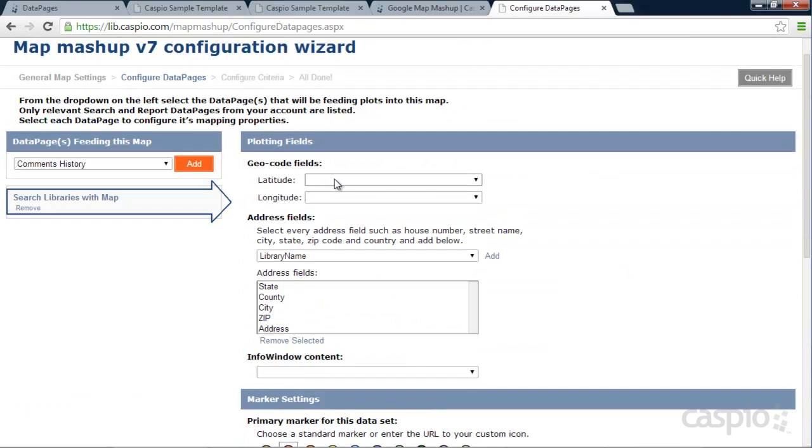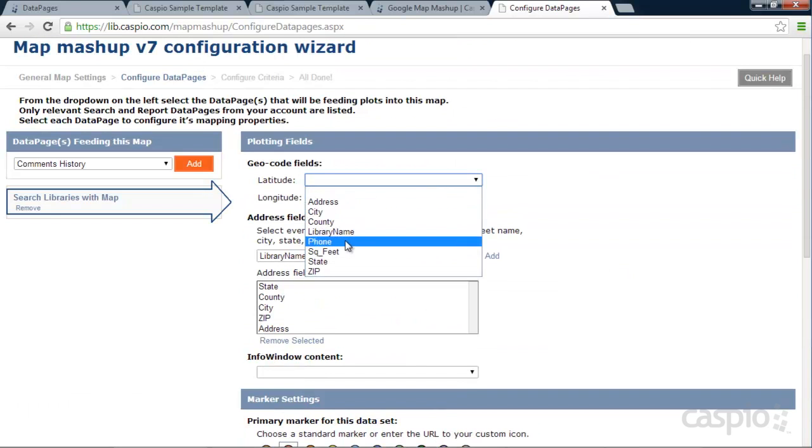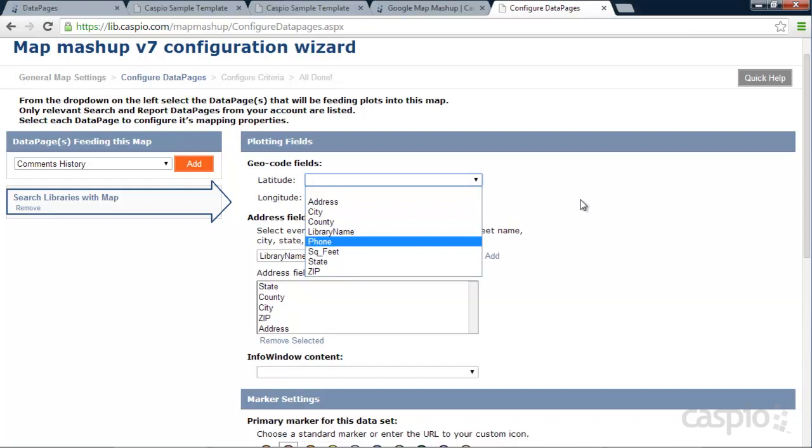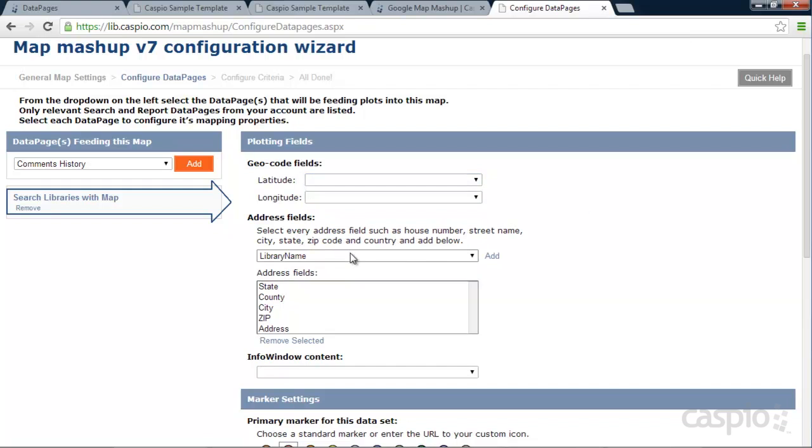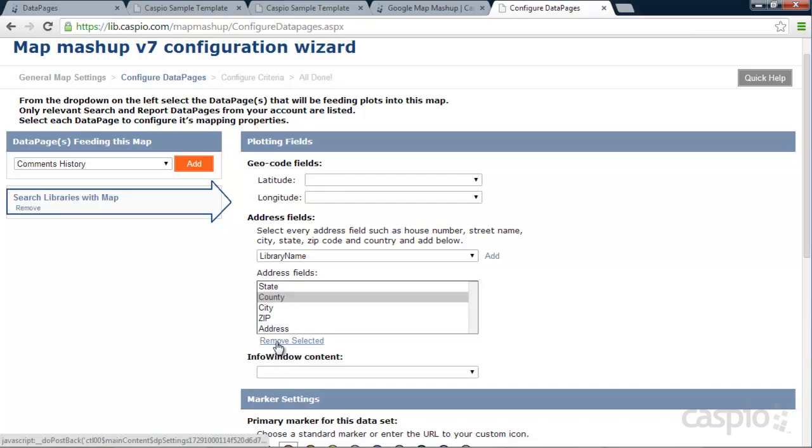So if you had the Longitude and Latitude fields, you will be able to pull them inside this drop-down. But because I don't have those, I'm actually going to use the Address fields. I'm going to remove the County field and just use my four fields for Address, City, State, and Zip Code.